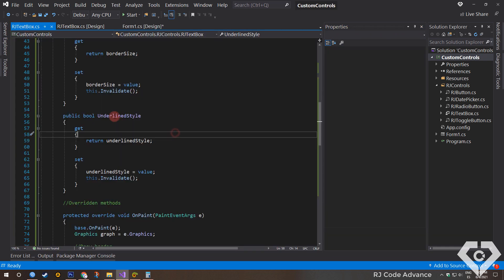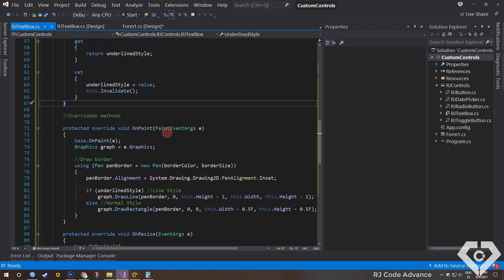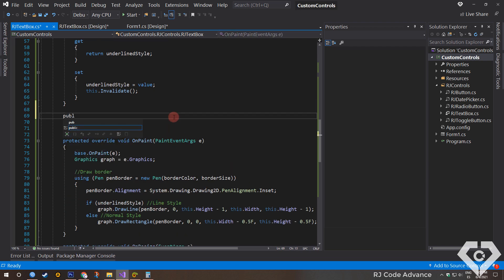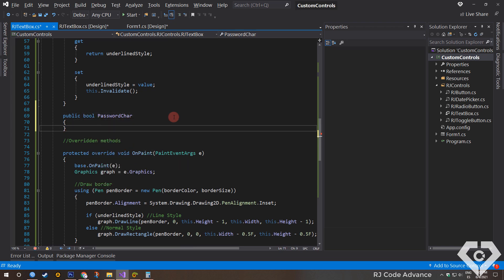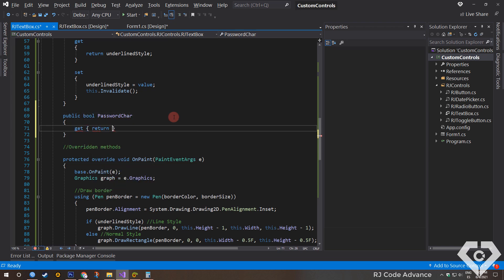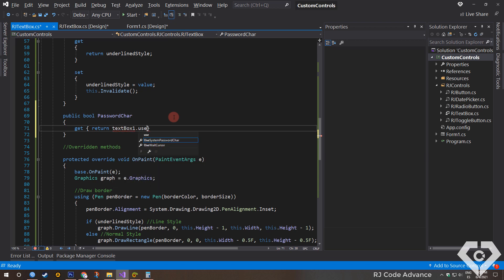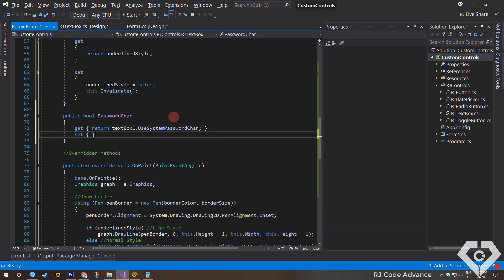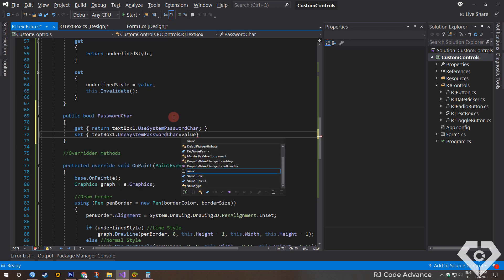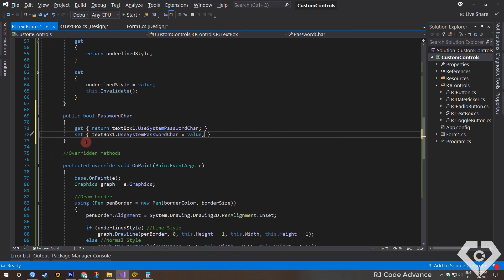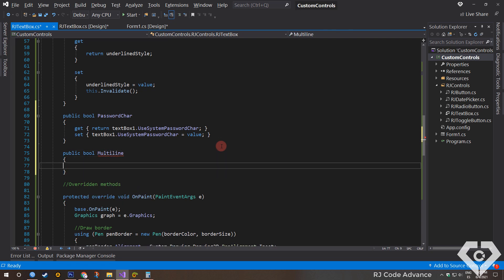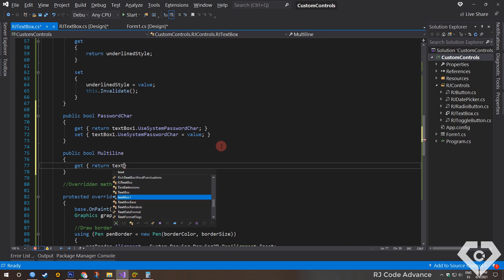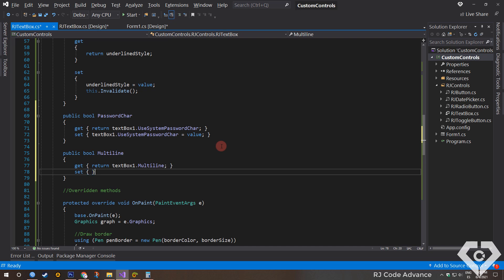I consider that the most important property of the text box is the password character. So we just create the boolean type property and we return or set the value to the use system password char property of the text box. Then there is the multi-line property of the text box. It should be mentioned that this property allows you to change the size of the control freely, both the height and the width, since the update control height method only executes when the multi-line property is false.